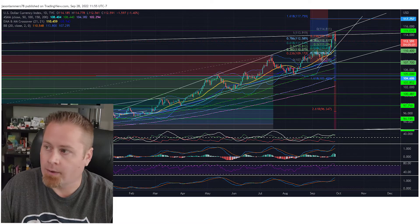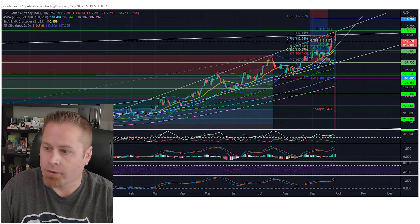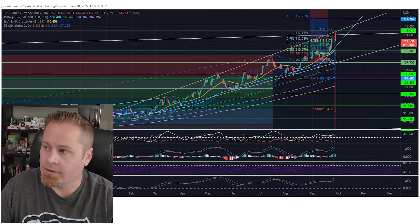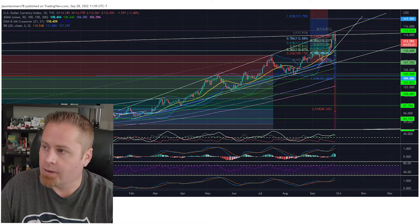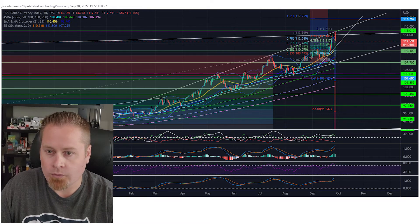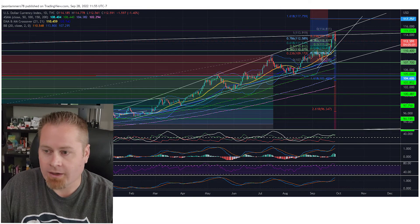That does potentially set us up, while the dollar is selling off, for a short-term bear market bounce, and we've already seen that today in the markets. We could see that for a few more days and see a short-term rally, but if you are looking for some long opportunities, make sure you've got some nice tight stop losses in place on those trades, because I think this will be a fairly brief upside move in the markets and a fairly brief downside move in the dollar before we ultimately see that dollar continue to move up to that 117.75 level.